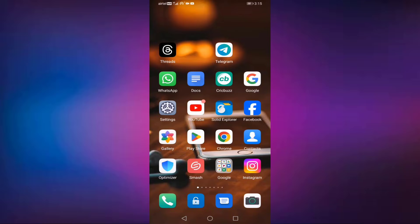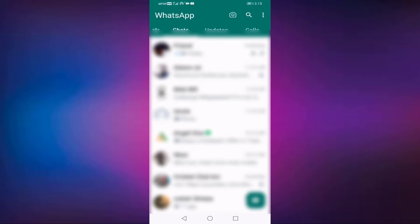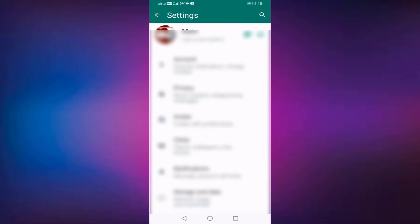First of all, open your WhatsApp, then press on three dots at the top right side corner. Press on settings, press on account.